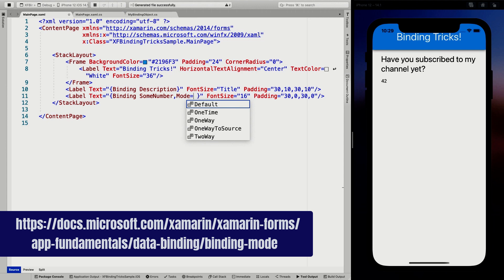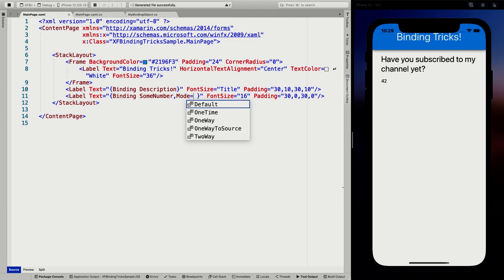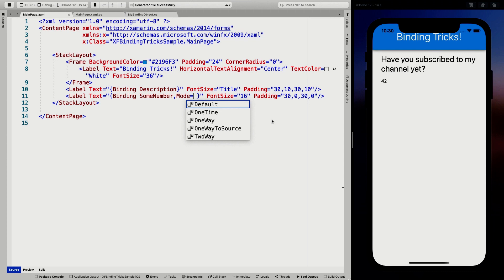The mode options are: Default, OneTime, OneWay, OneWayToSource, and TwoWay. Default is the default one, as you might expect. Each property — now I'm talking about the property of a label, so the things that you can actually bind something to — has a default binding mode, and the default binding mode can be any of these. It's specified by the Xamarin.Forms SDK. For some properties it will be OneWay, for other properties it will be TwoWay. For most properties you just want to set once, it's just OneWay. The default one is usually fine; you don't need to change it.